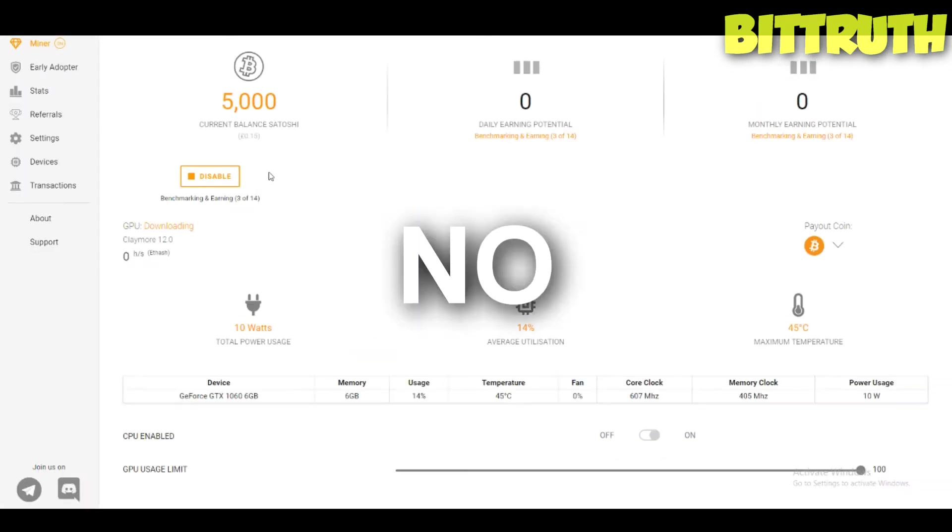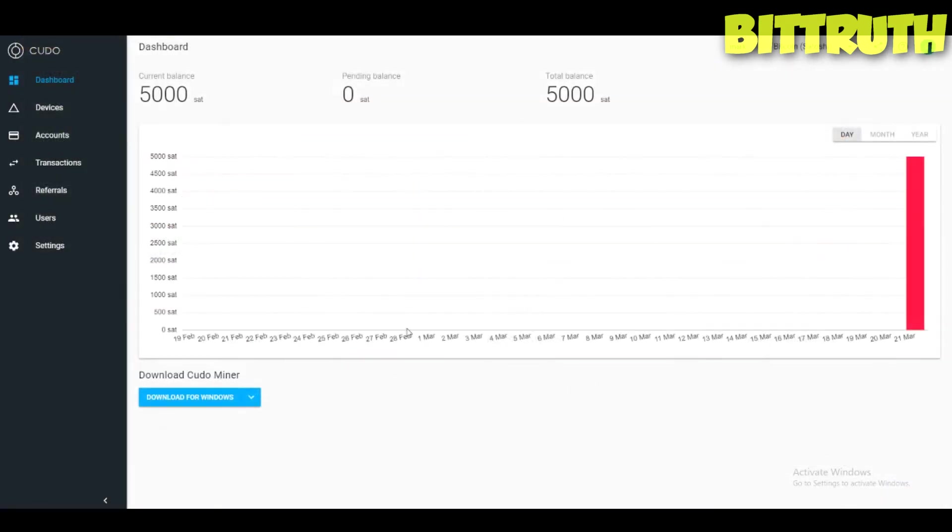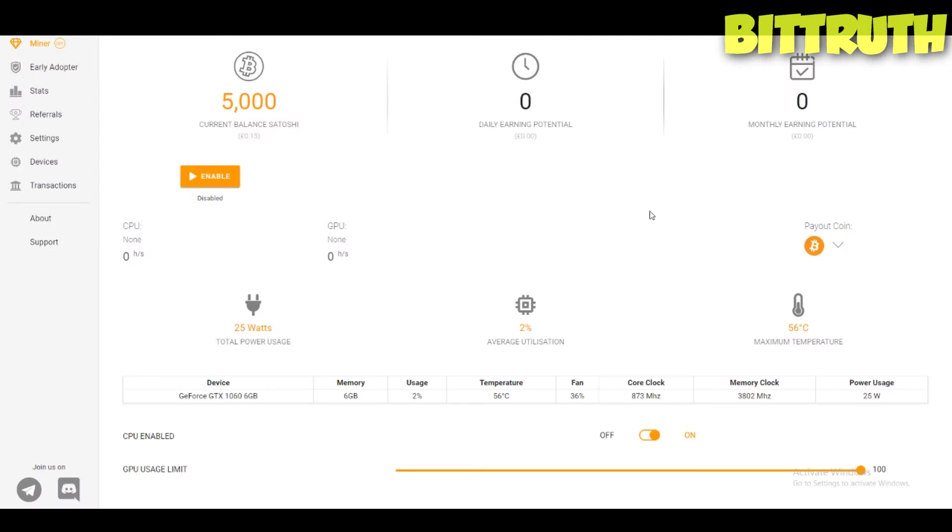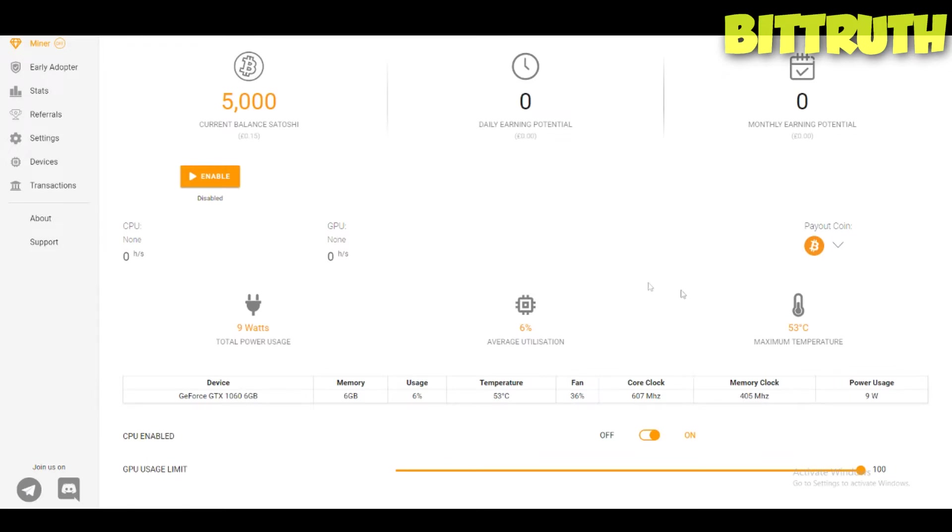Now it will benchmark automatically, I think. You have the CPU enabled, no stop that. We're back again. As you can see right here you can actually enable and start benchmarking. I don't want to benchmark because right now this is not my miner. My miner is down in the basement.